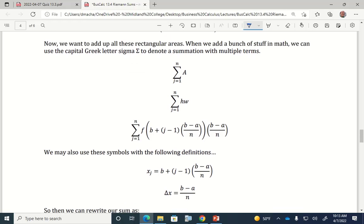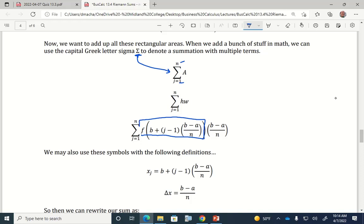We want to add up all of the areas of all of the rectangles. Whenever you add a bunch of stuff, we use a capital Greek letter sigma to describe adding up a whole bunch of terms — what we call a sum or summation. I want to add up the area from the first rectangle to the nth rectangle. Adding up those areas is the same as adding up all of the height times the width for every rectangle, where height is the function formula and width is b minus a over n.